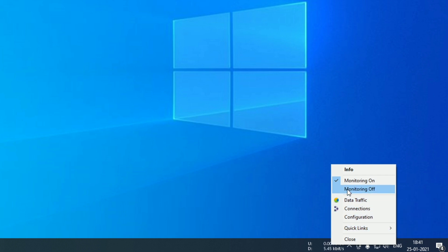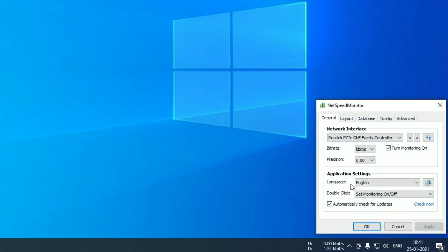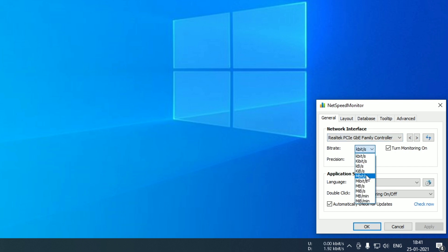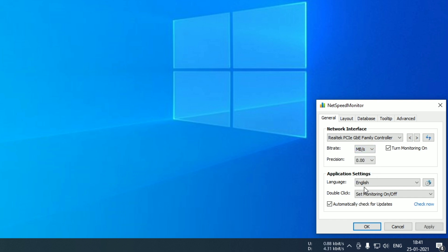Now there are a couple of options over here that you can tweak. In the configurations, let me show you. You can adjust the units of the data logging. You can set megabits or megabytes, similar for kilobits, kilobytes and other parameters like that.